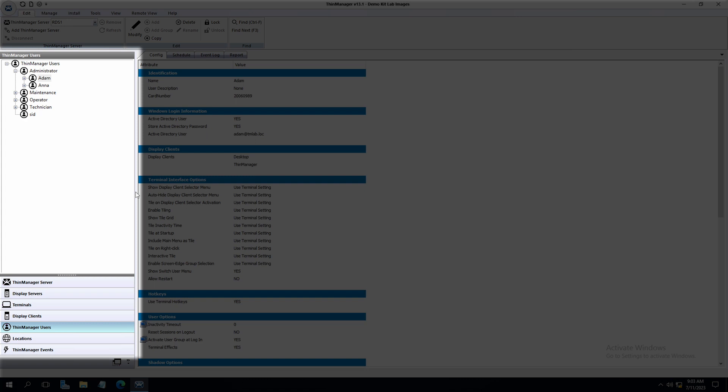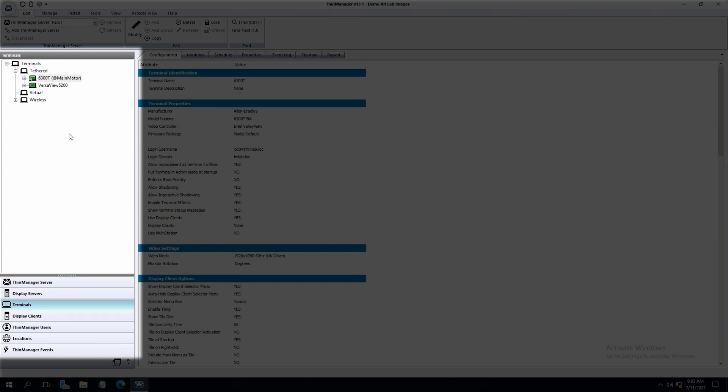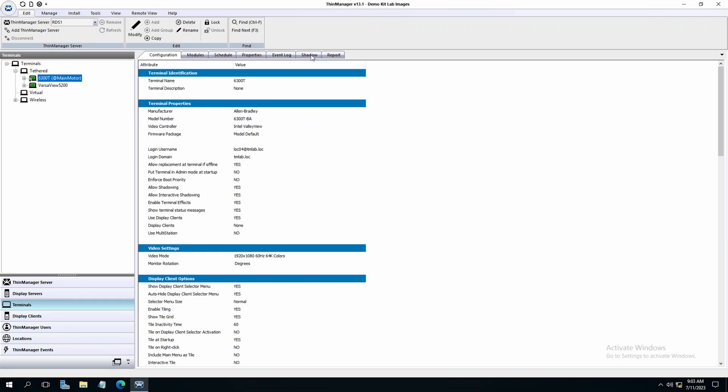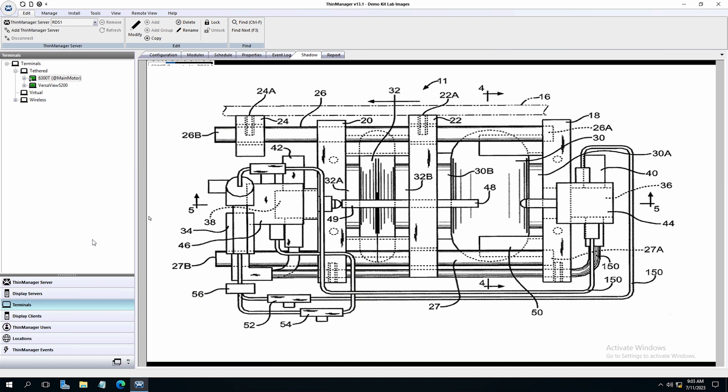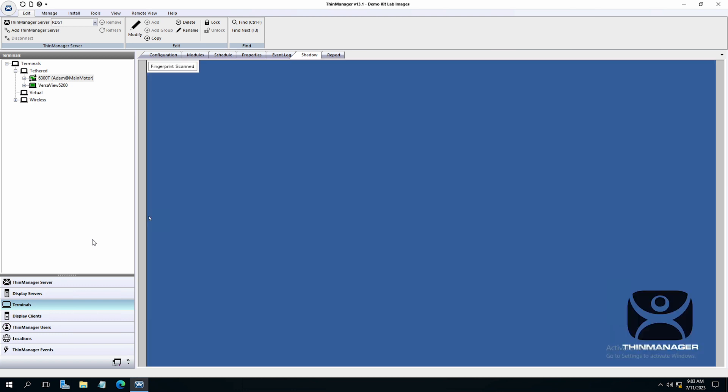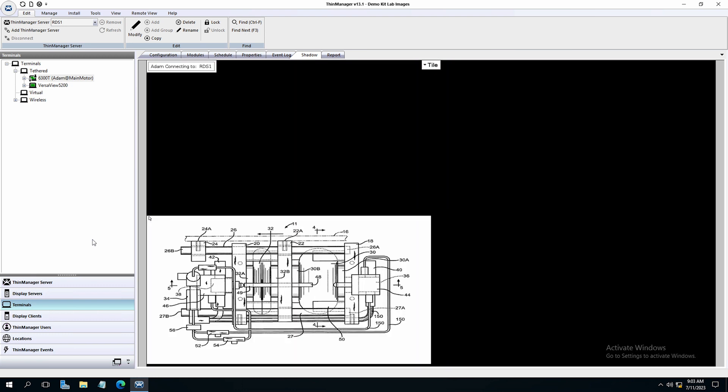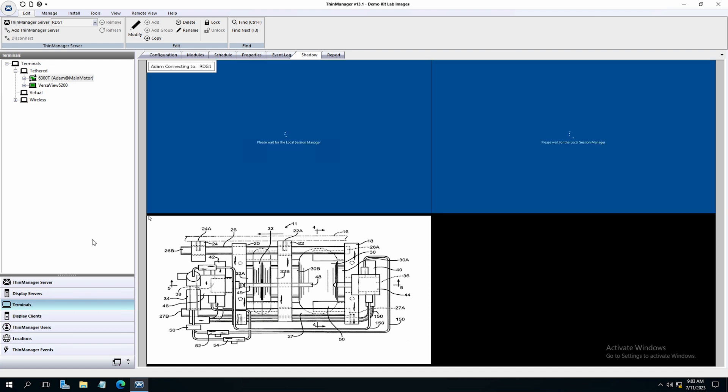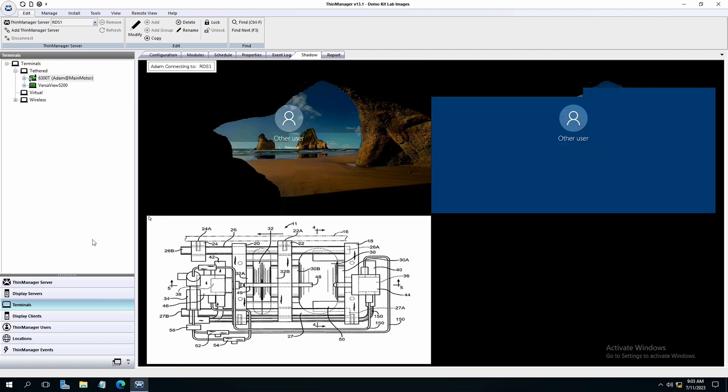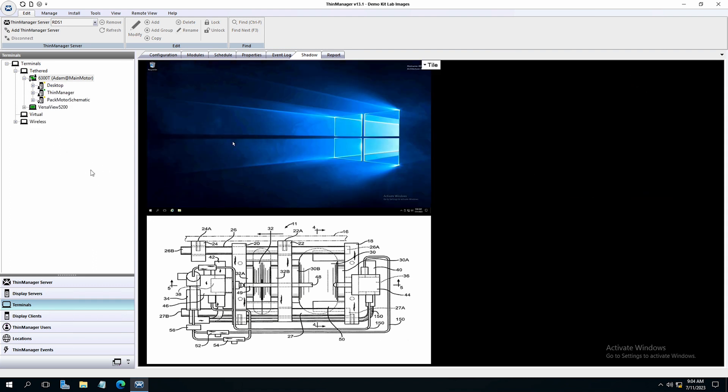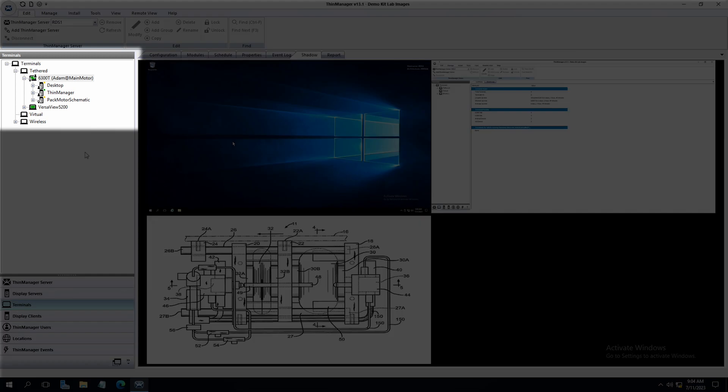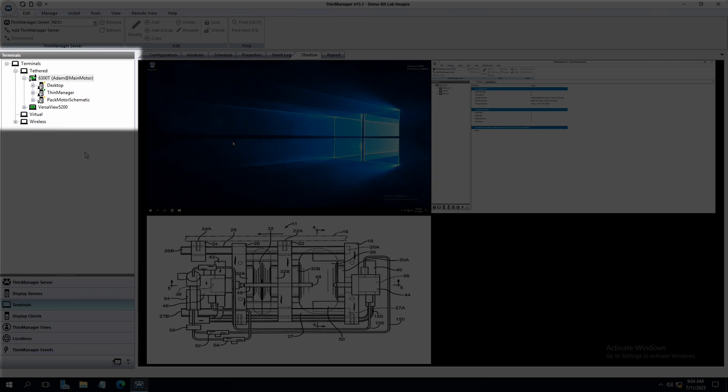Now we can navigate again in the left tree to terminals and select our 6300T. I'll click on the shadow tab so we can see the terminal and log in action. I will now scan my right index finger as Adam to log into the terminal. You will see that I am quickly authenticated and logged in as Adam. I am presented with the desktop display client assigned to Adam, the ThinManager interface assigned to the administrator group that Adam is part of, as well as the motor schematic that was assigned to the terminal location. You can see in the left tree that Adam is logged in at the terminal and if we unfold the tree you can see the display clients being presented.